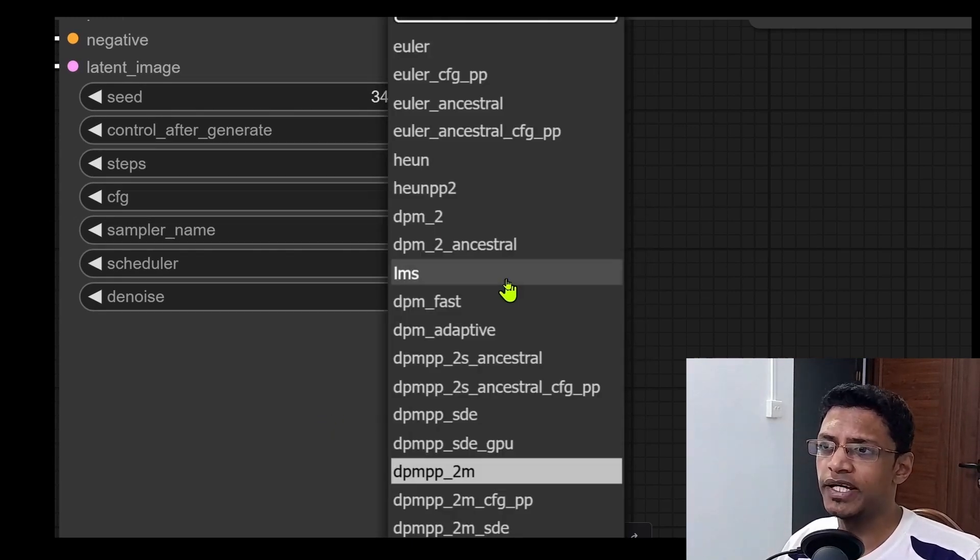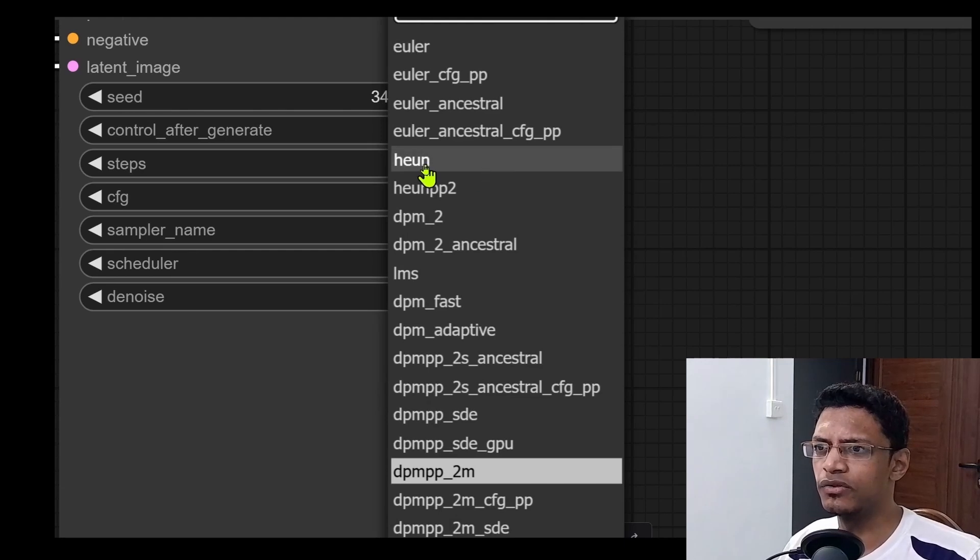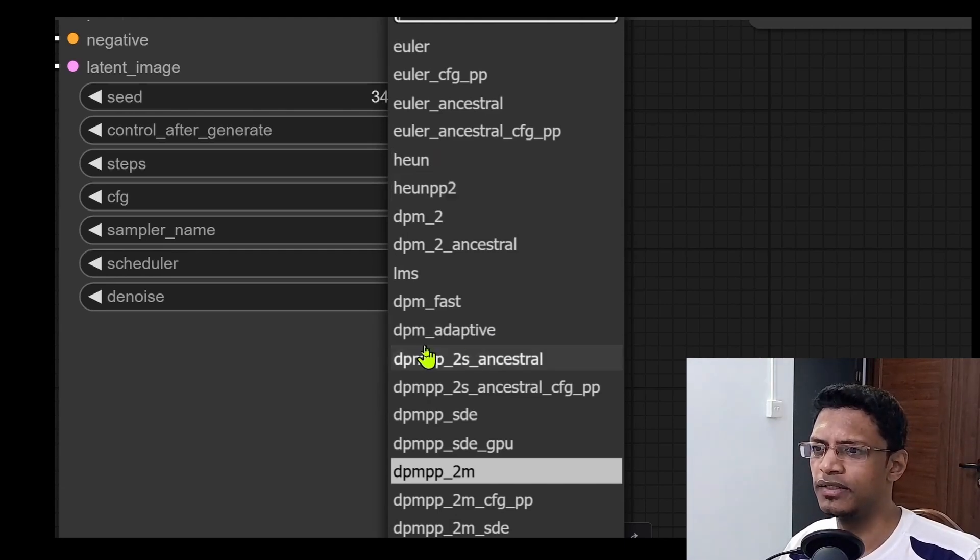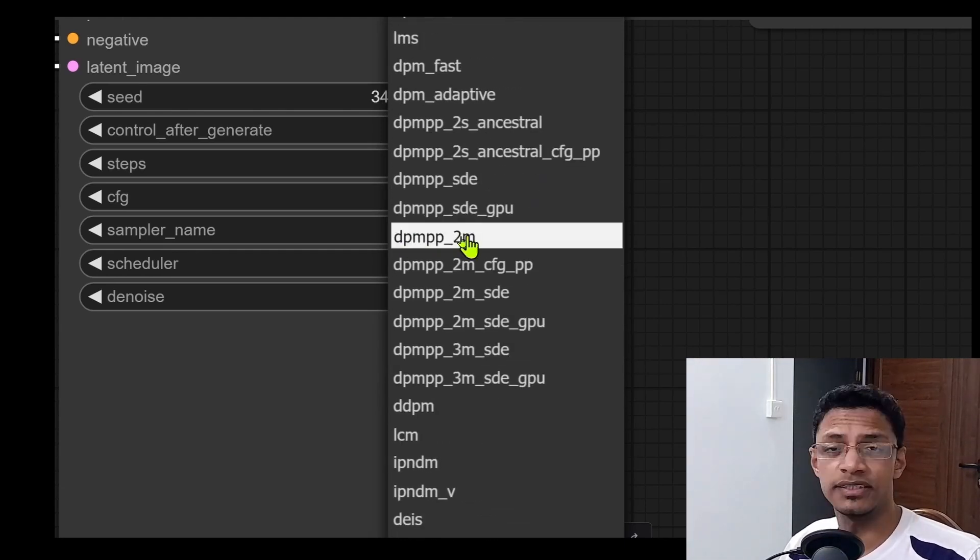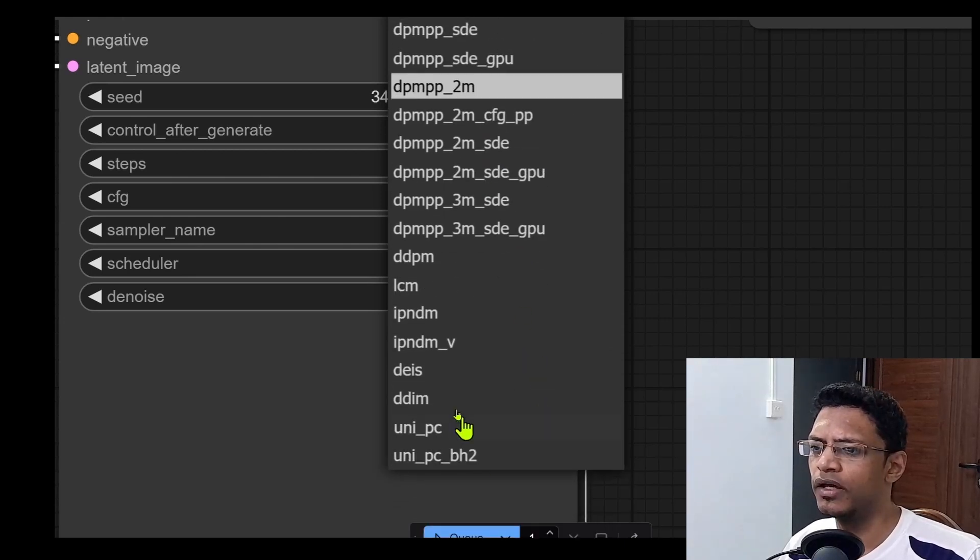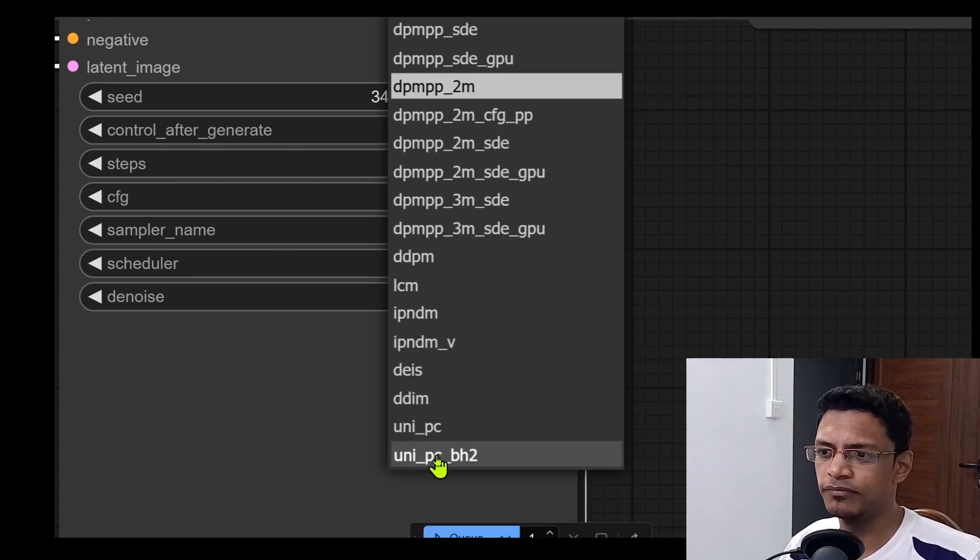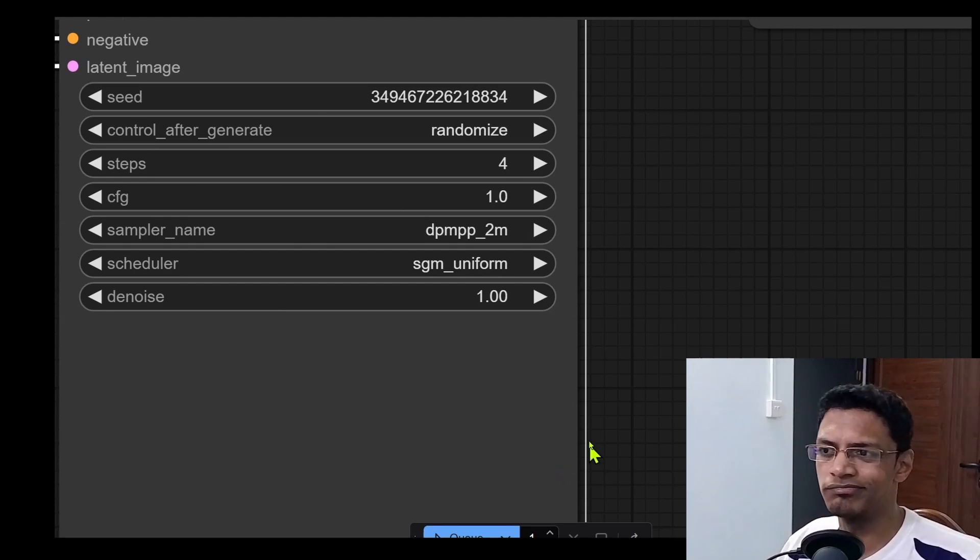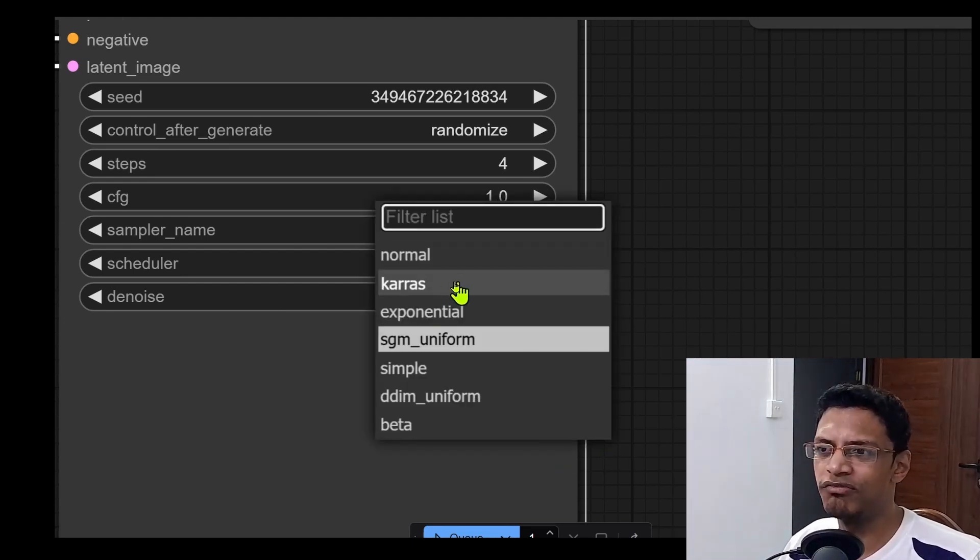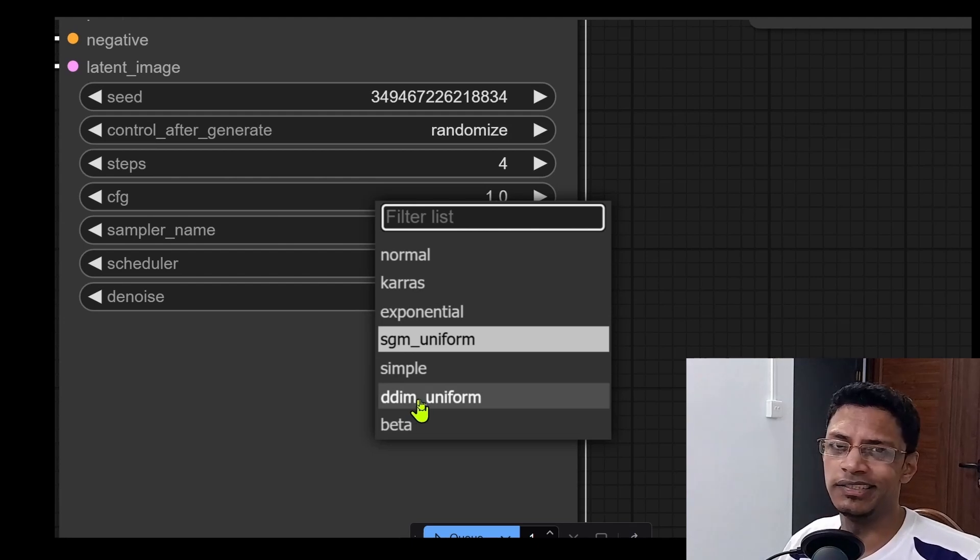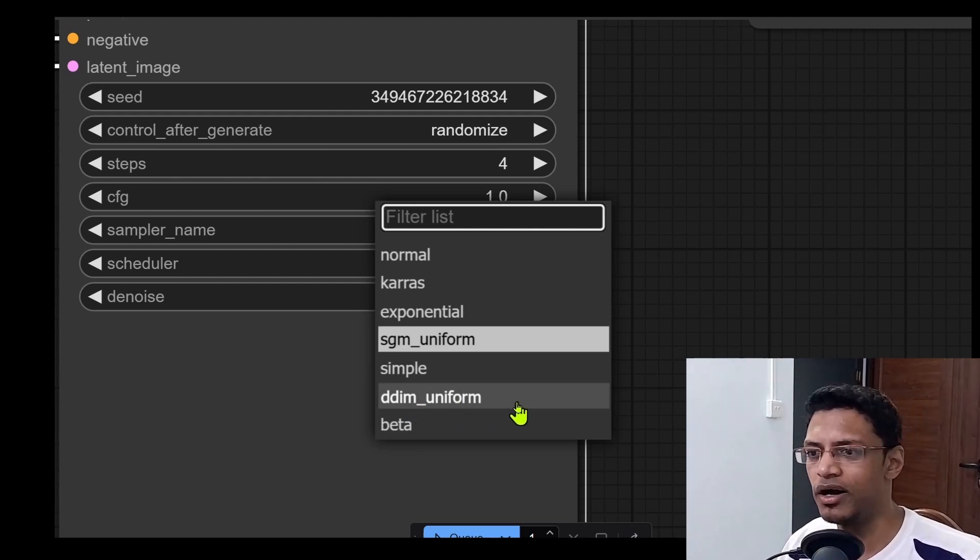You can go with this, this, the DPM adaptive, there's this one here, and the last three that we have. The rest, not good result. Now simply avoid Keras and exponential. And then DDIM uniform is basically like experimental. Give it a try.